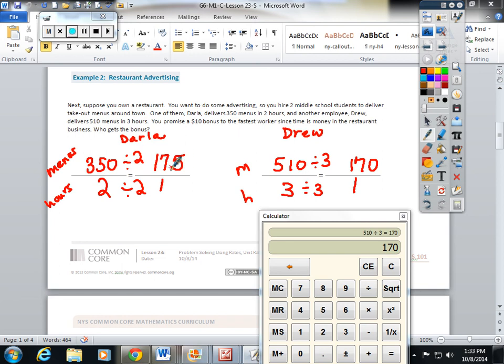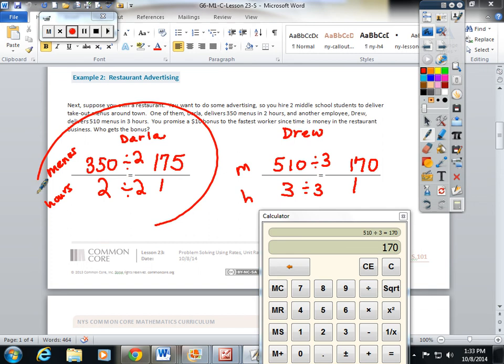And it says, you promise a ten dollar bonus to the fastest worker since time is money in the restaurant business. I'm giving Darla the bonus. She delivers five more menus per hour.